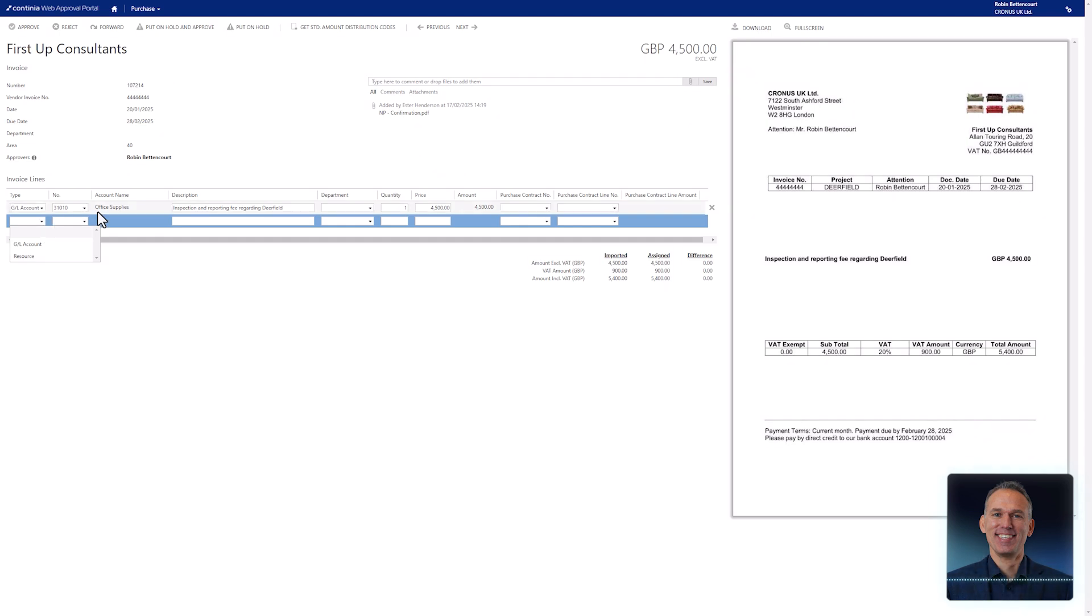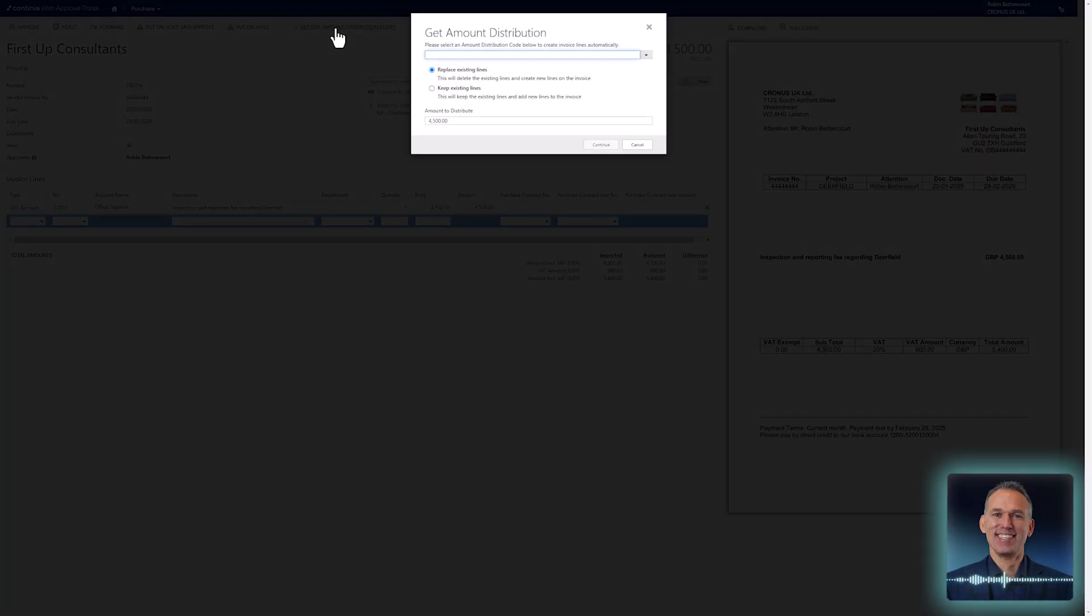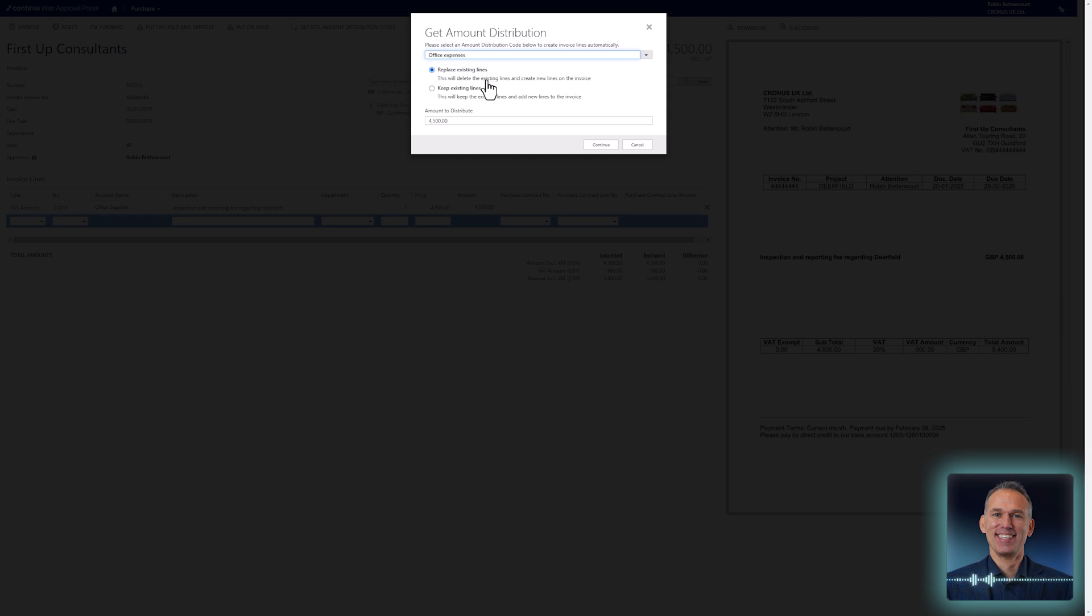Another convenient way to add invoice lines is by using the predefined amount distribution templates. Select the template action in the menu at the top of the page, choose the template to apply, and decide whether the existing lines should be replaced.